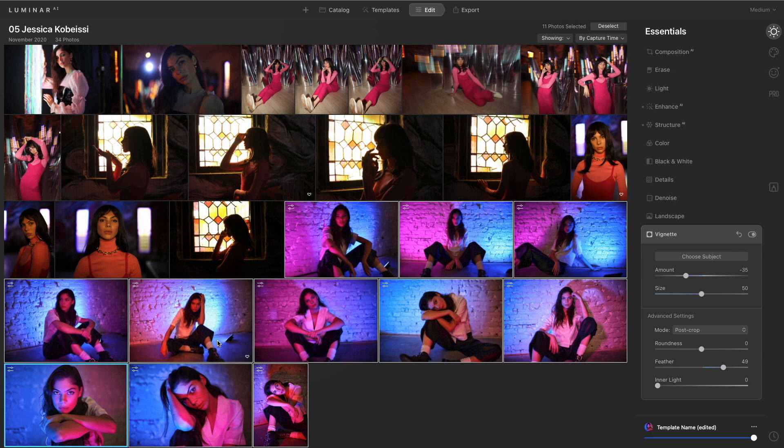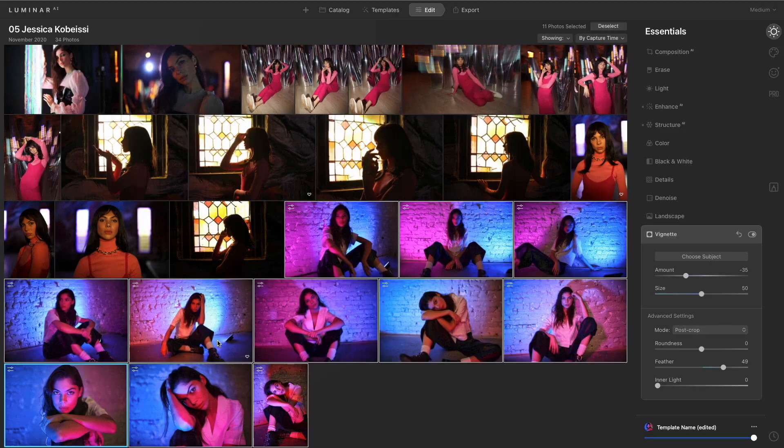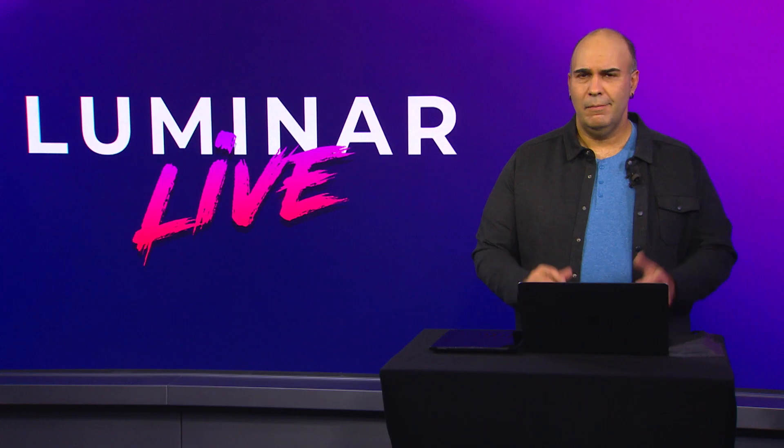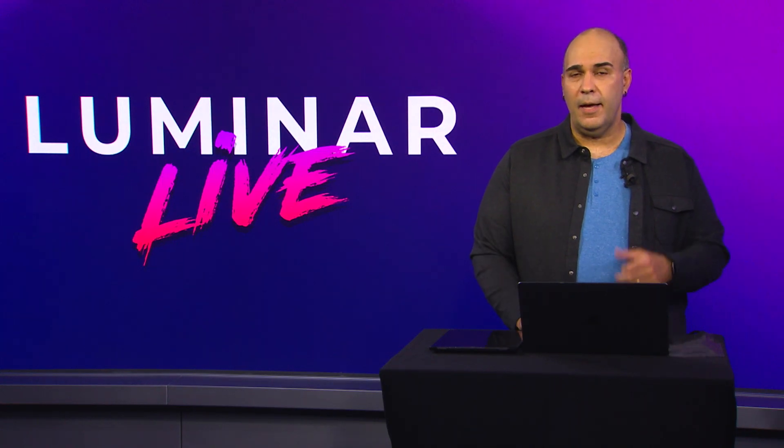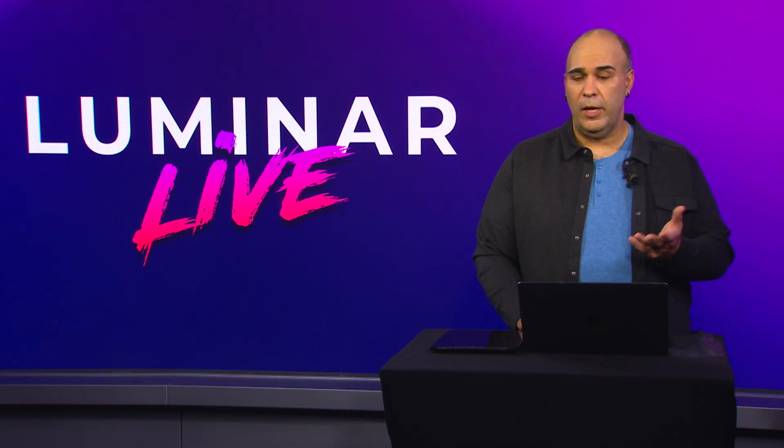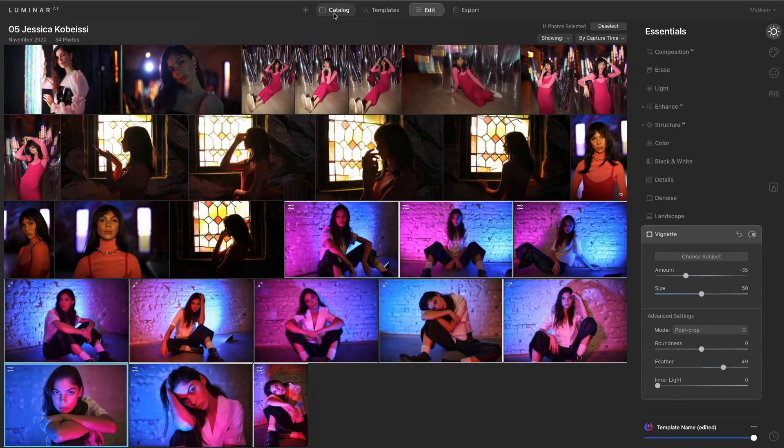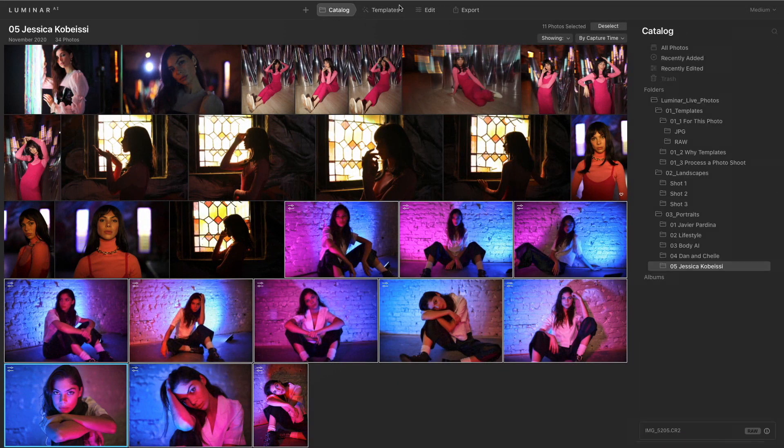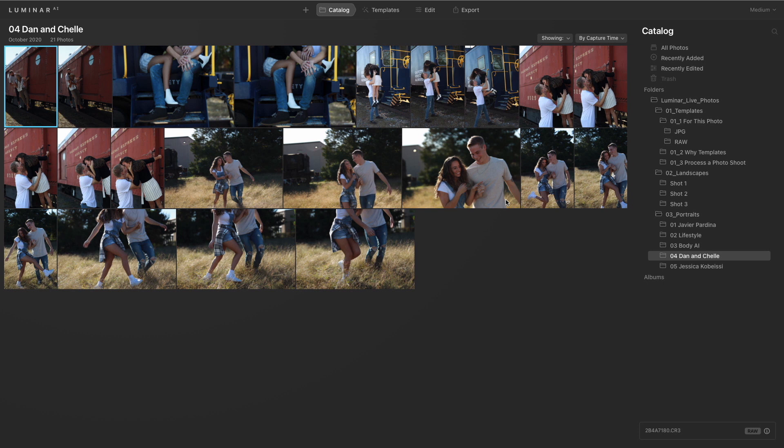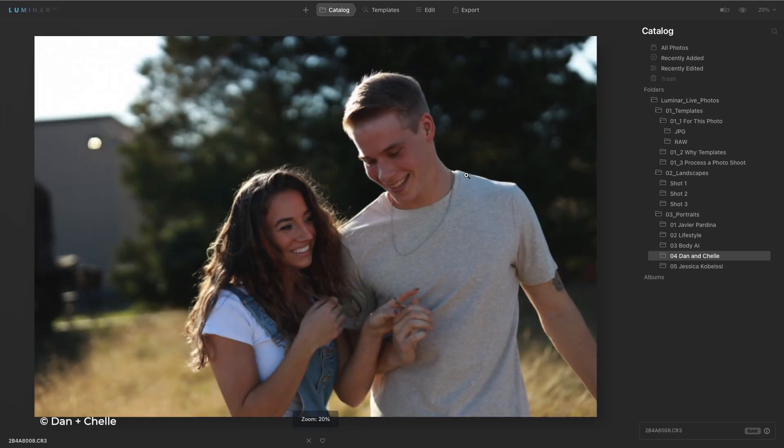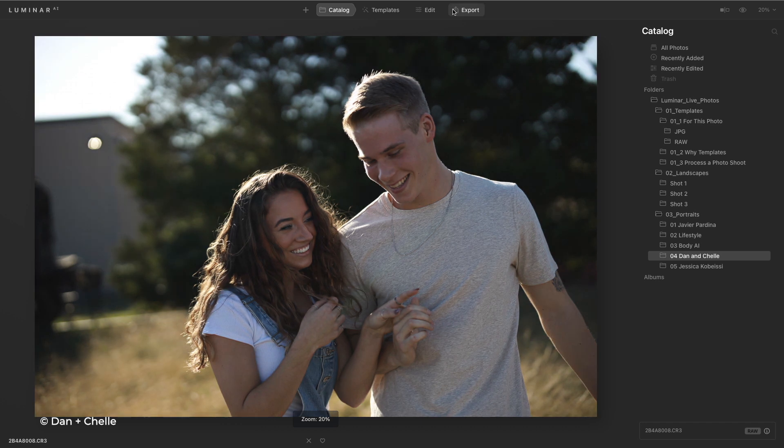That's really working quite nicely. Now let's take a look at another example of Luminar working with a photo. We'll take a look at some more pictures from Dan and Shell. In this case we had some great outdoor images of a young couple in love. And what we want to do here is really bring this image to life.